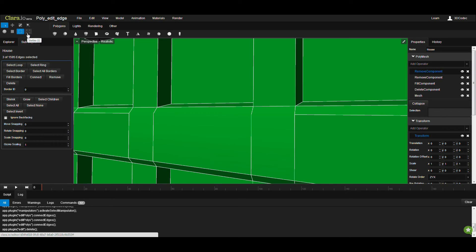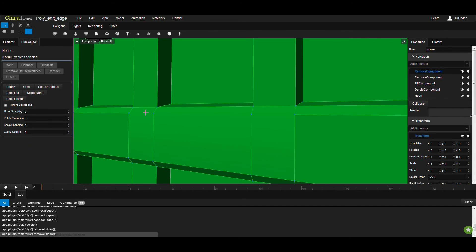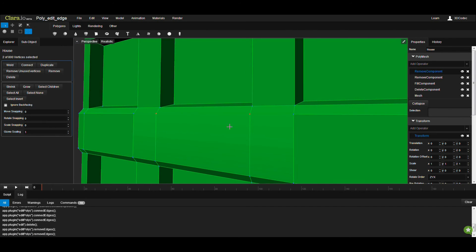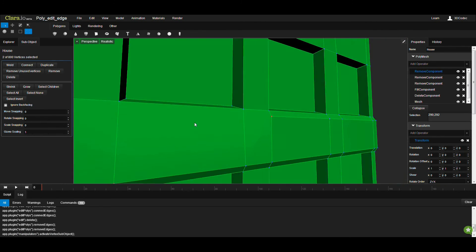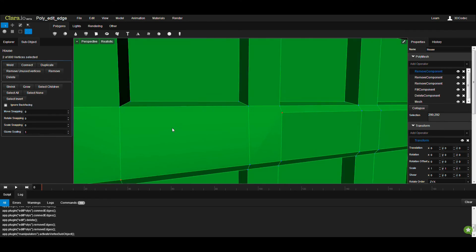So I can go to Vertex mode and select these vertices which are left there to keep the shape and topology. And then you can remove those vertices if you don't need.